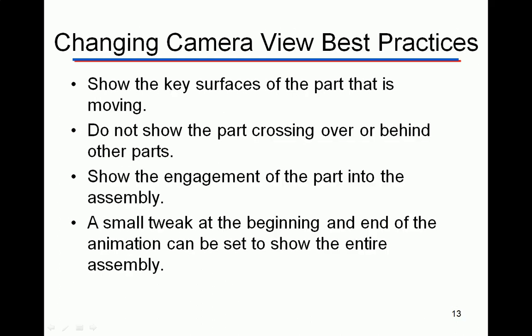A fourth best practice: use a small tweak at the beginning and end of the animation to show the entire assembly. In the desktop organizer video, there's a small tweak at the very beginning that shows the whole thing in an isometric view, then each individual engagement is shown on each tweak. At the end, I set up a really small tweak — only moved about ten thousandths of an inch — but that allowed me to go back and show the entire part all in one, giving a very professional general view.